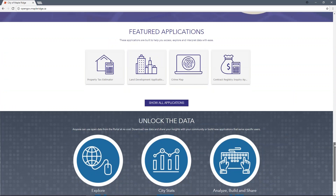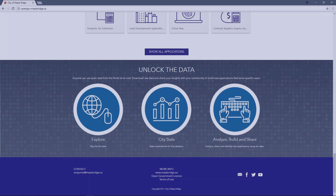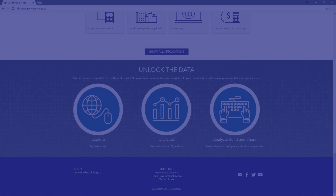And finally, the last section of the home page is called 'Unlock the Data,' where you can find more ways to explore and use the data. We recommend checking out our data dashboards for visualizations that will help you understand more about Maple Ridge at a glance. This brings us to the conclusion of the Open Government Homepage Tour. Enjoy exploring.